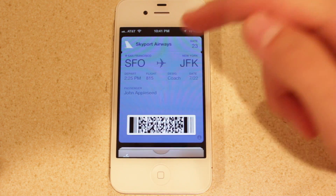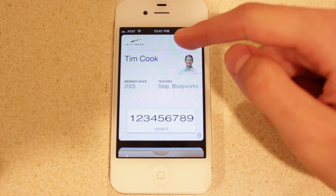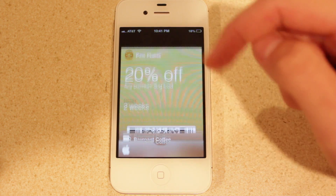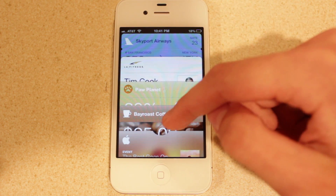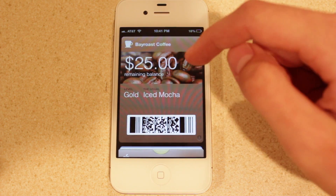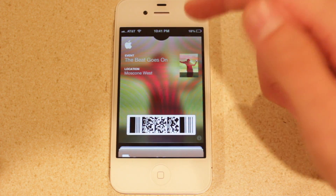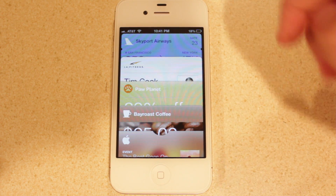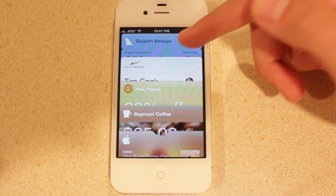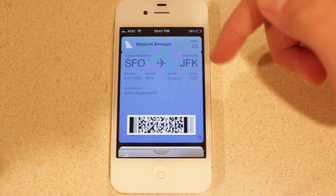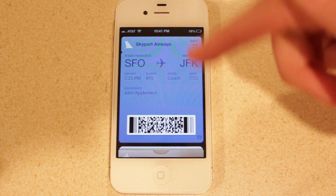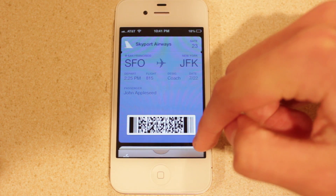You're going to see here these are all the test passes that I've created. We've got our boarding pass, an LA Fitness membership badge, a coupon, a coffee gift card, as well as an Apple event. You can take a look at any of these for more information — all that stuff that you could edit through the PassSource website itself.